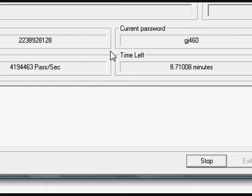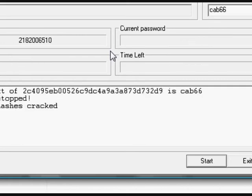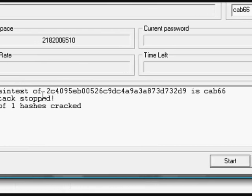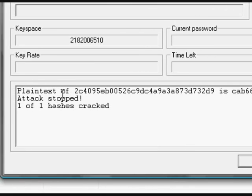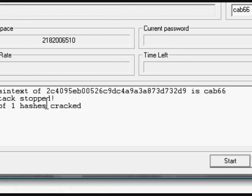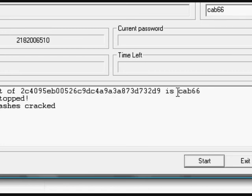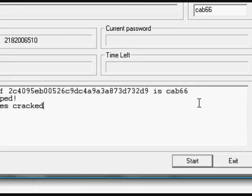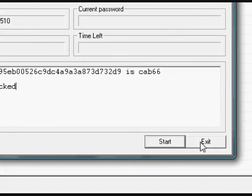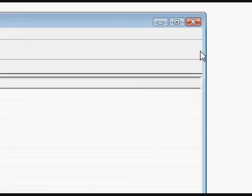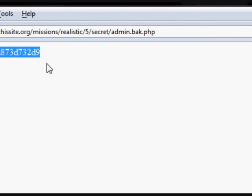Okay. So we've got a plain text of two. The hash code is CAB666 — one of one hashes cracked. So CAB666 is the password, hopefully. Minimize Cain.